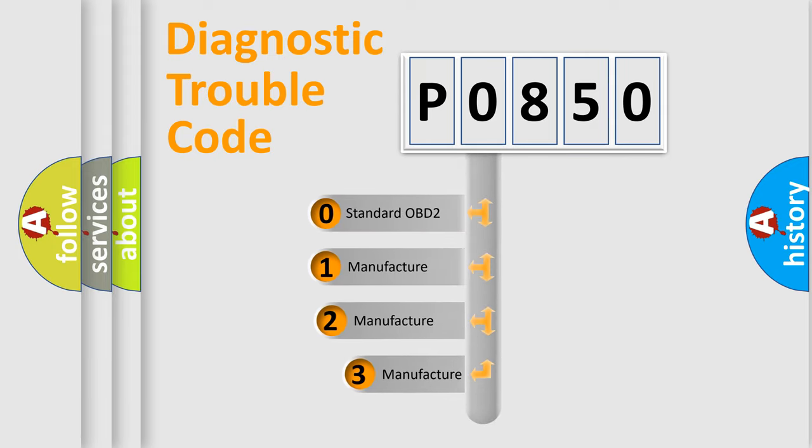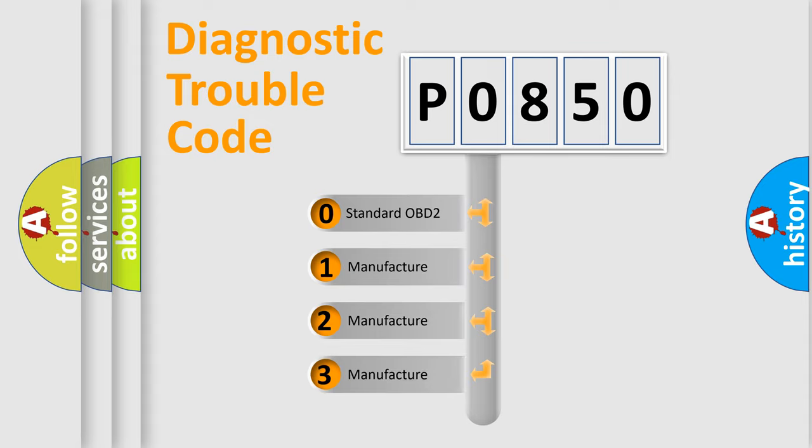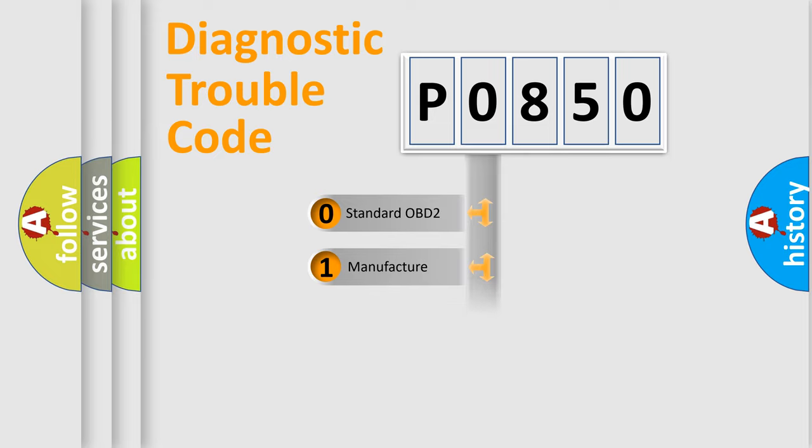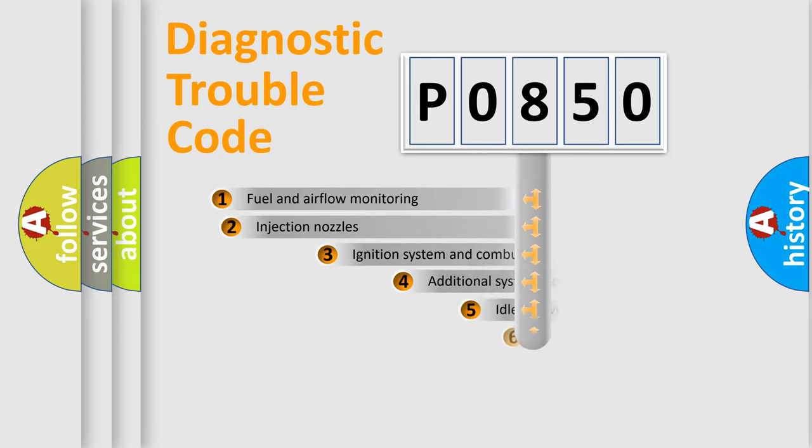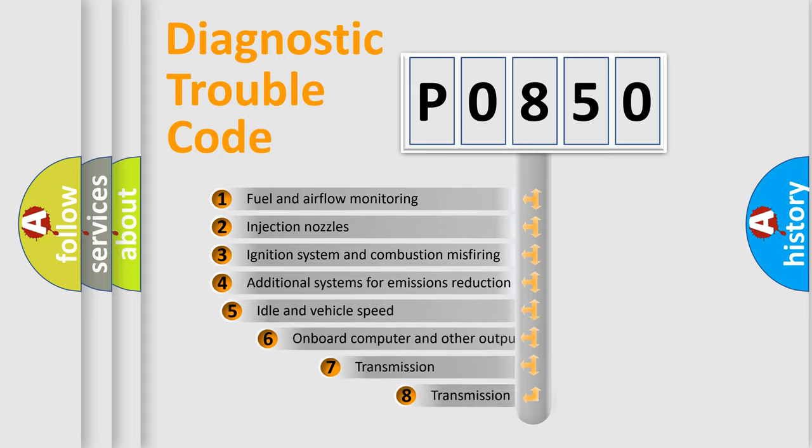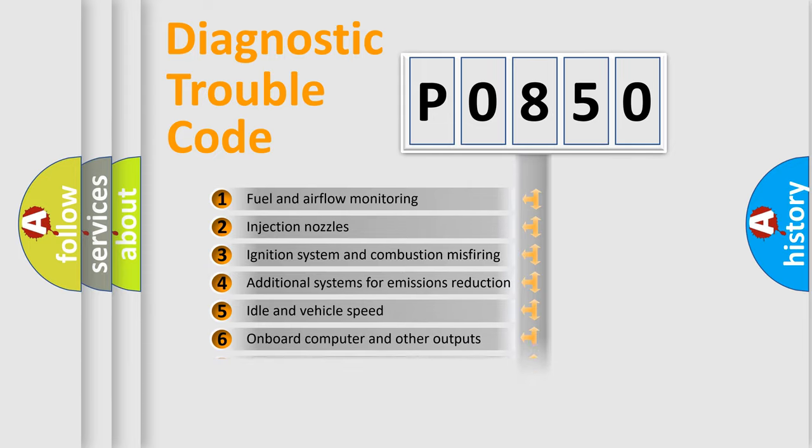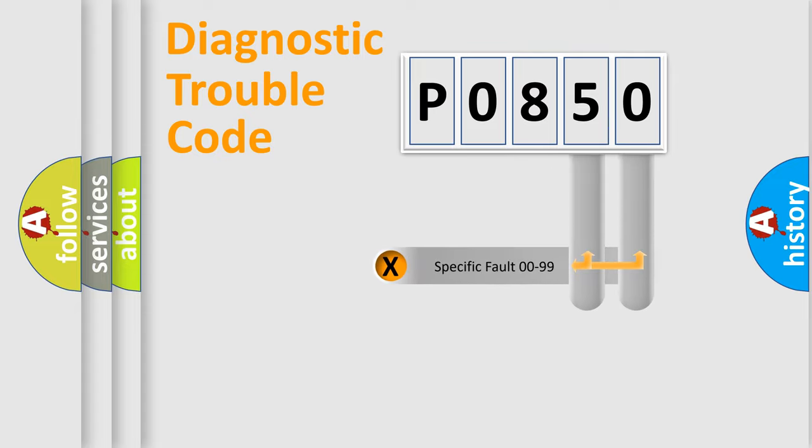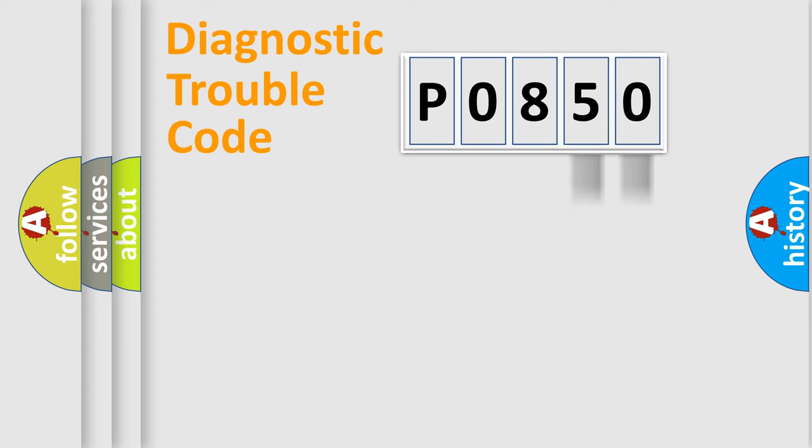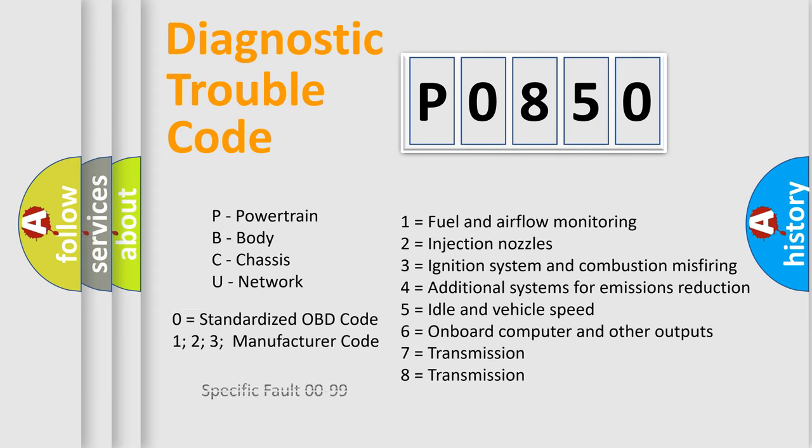If the second character is expressed as zero, it is a standardized error. In the case of numbers 1, 2, or 3, it is a manufacturer-specific expression of the car-specific error. The third character specifies a subset of errors. The distribution shown is valid only for the standardized DTC code. Only the last two characters define the specific fault of the group. Let's not forget that such a division is valid only if the second character code is expressed by the number zero.